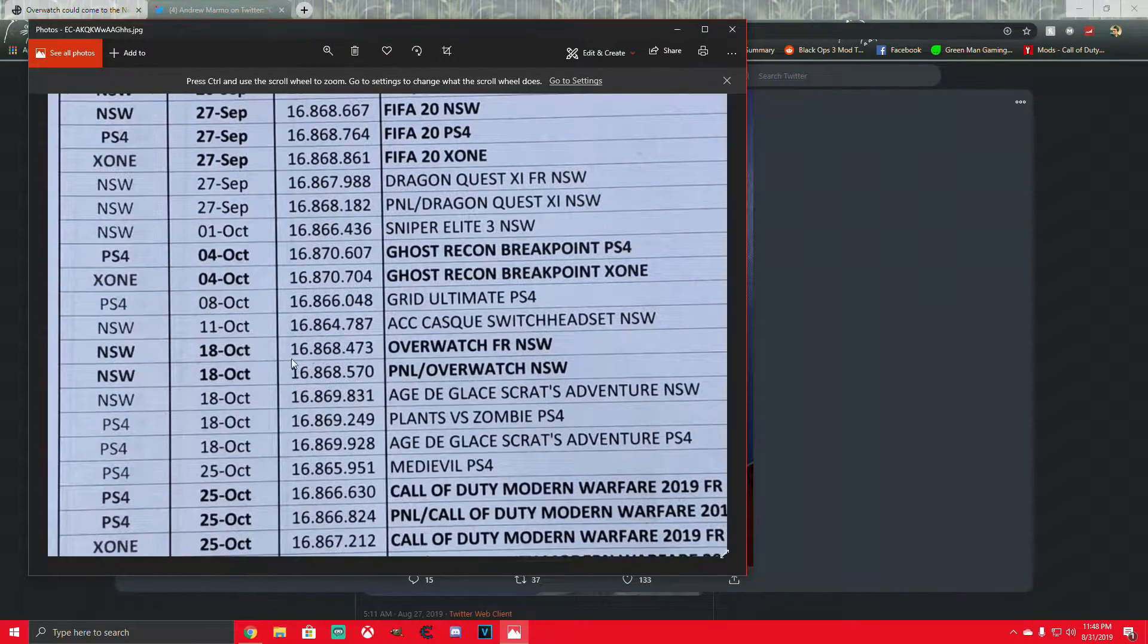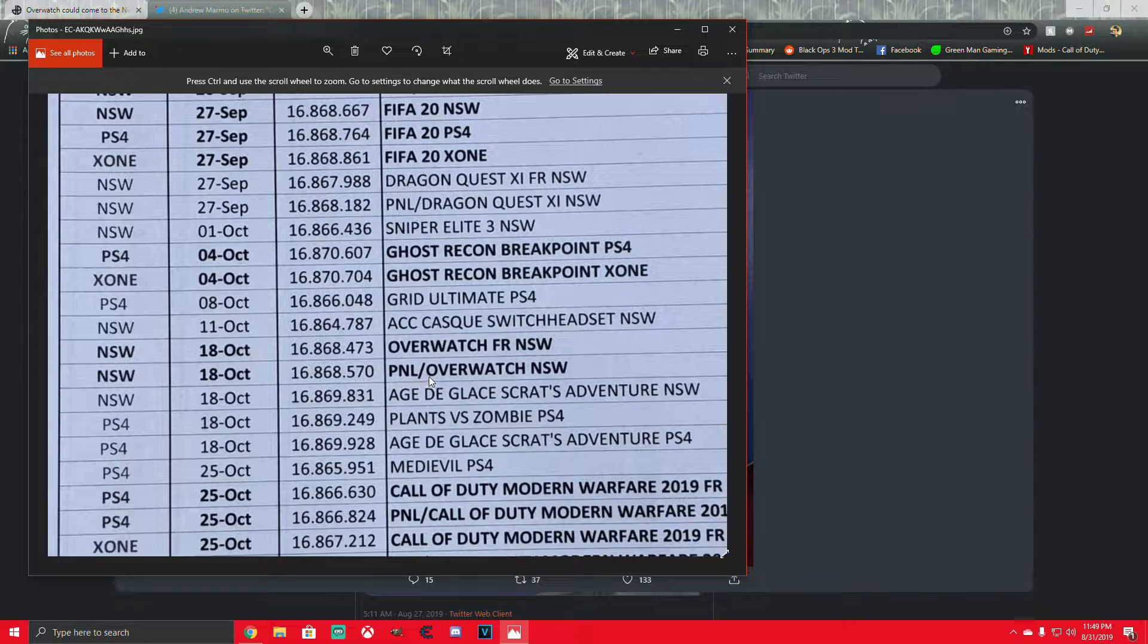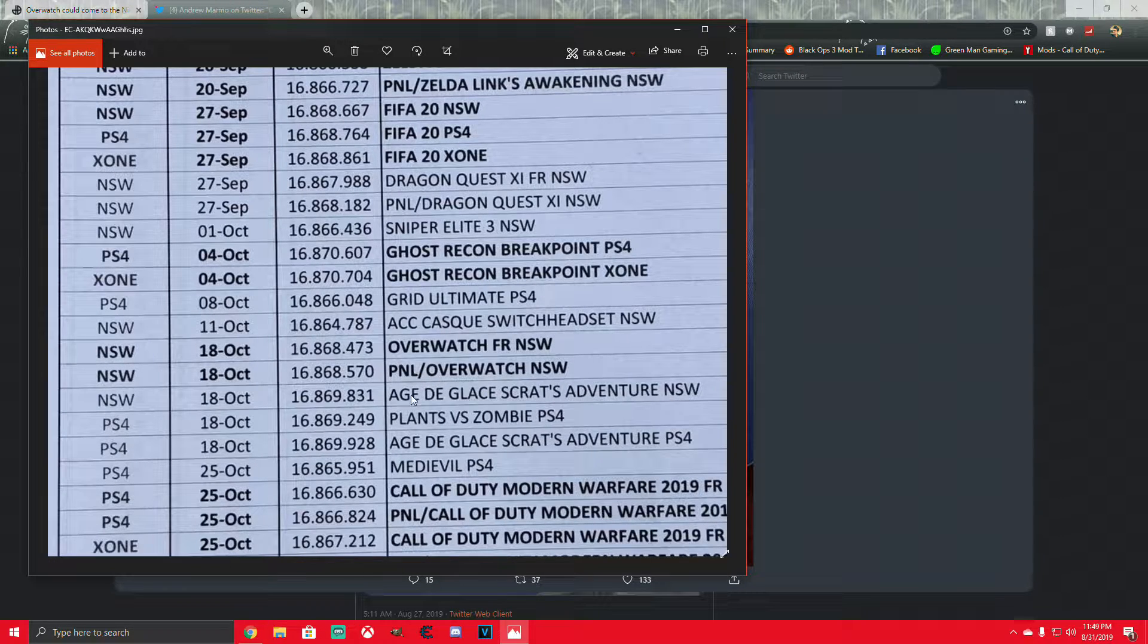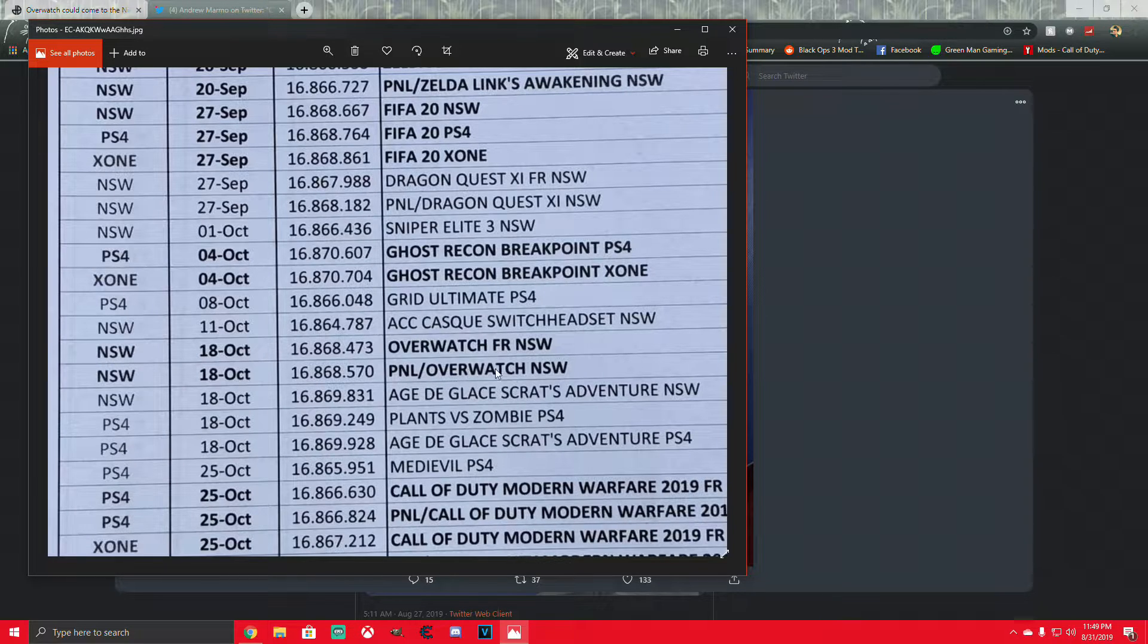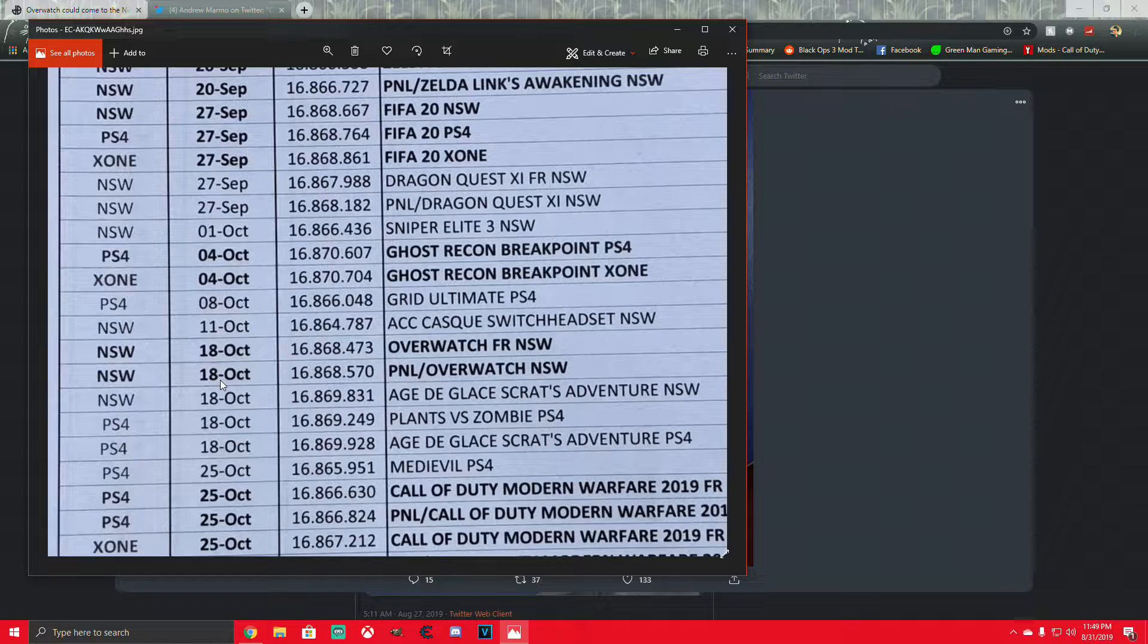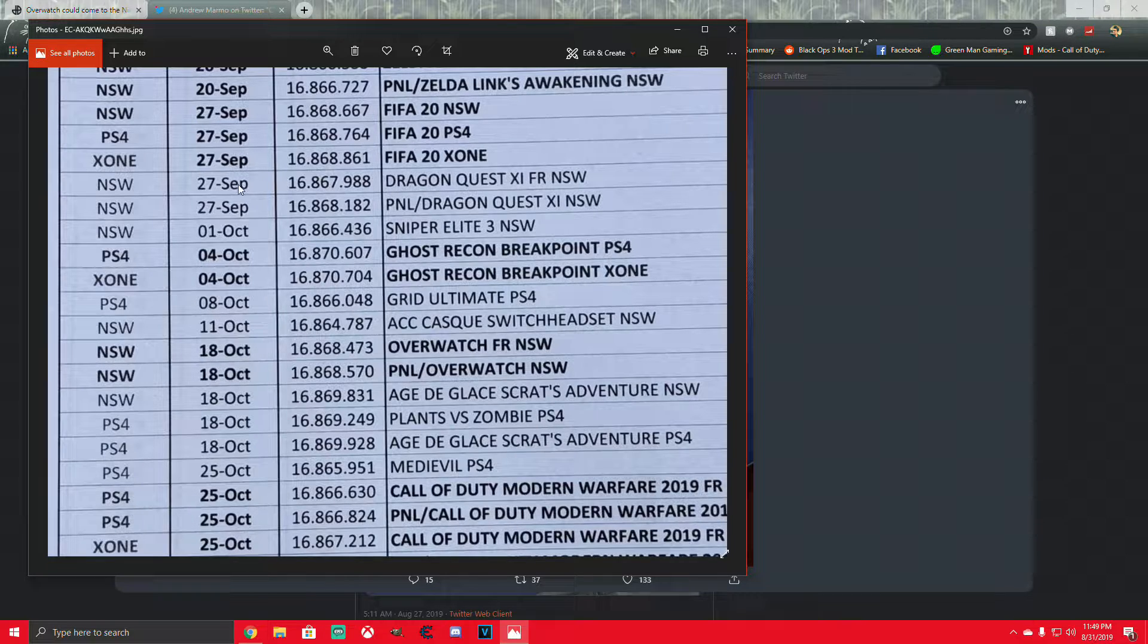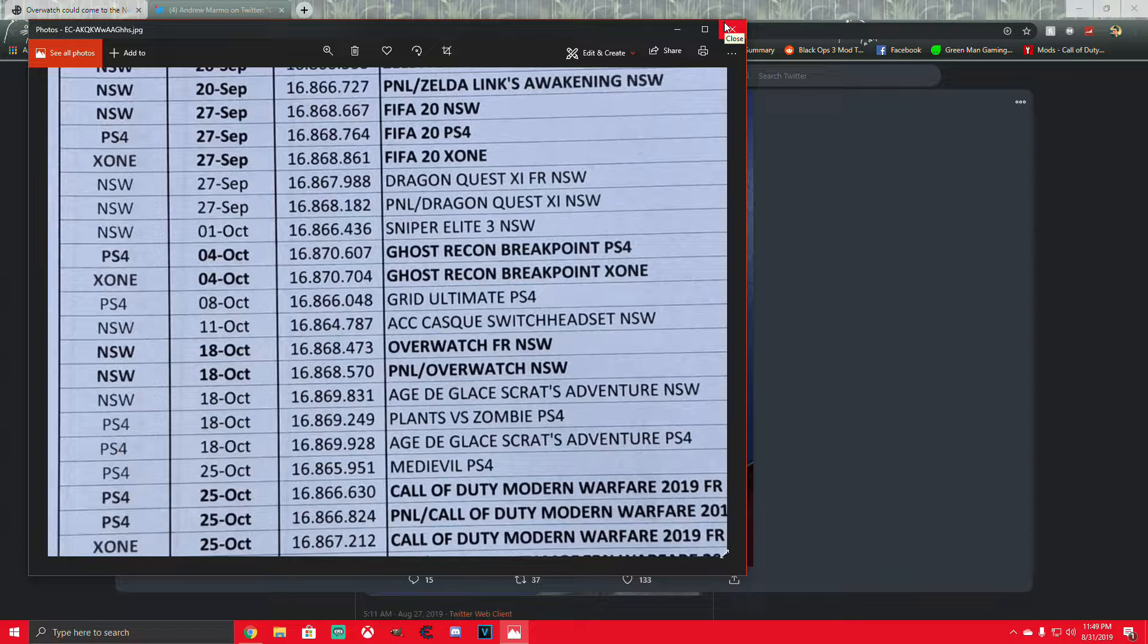You can see right here, and then there's the Plants one. But you can see right here, Overwatch for the Nintendo Switch. Apparently the release date, the supposed release date is October 18th. So that's pretty exciting.